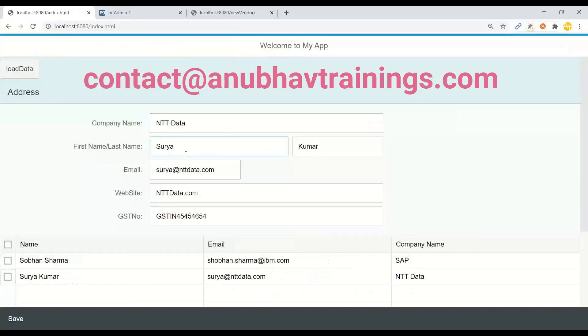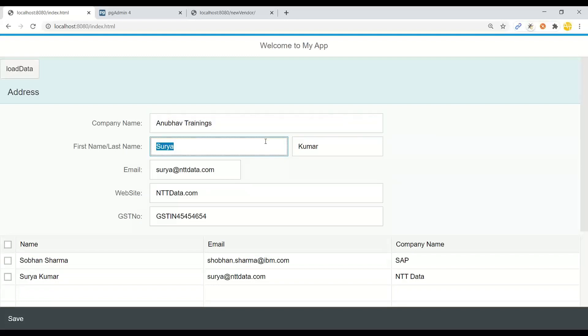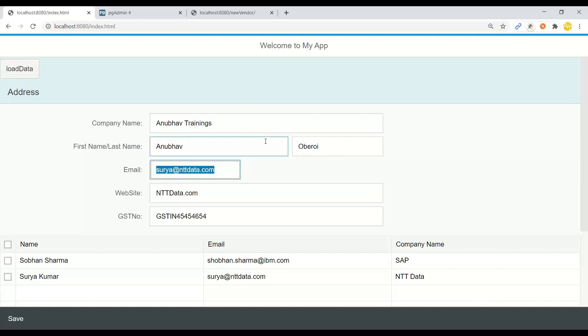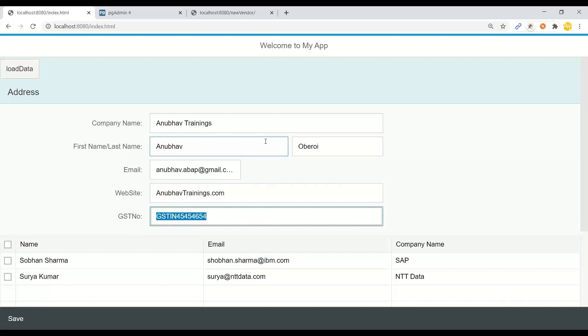So if you go back to the system and I enter some demo data, for example, Anubhav trainings, Anubhav Oberoi, and I will say Anubhav.ABAP at gmail.com. And I'll put some demo data here. And I will click on Save button.